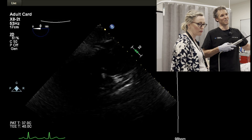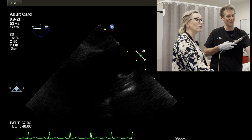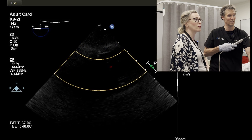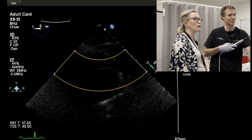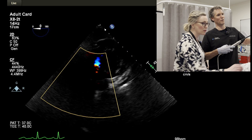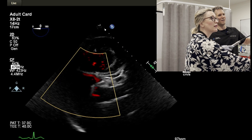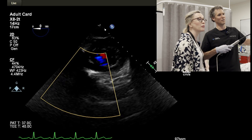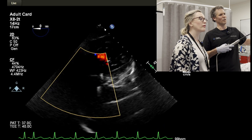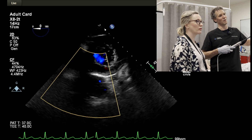Here you can just see the aortic valve starting to come in. I use colour in this to try and find it. Just gently pulling back, and I think I'm starting to see the aortic valve coming in there.